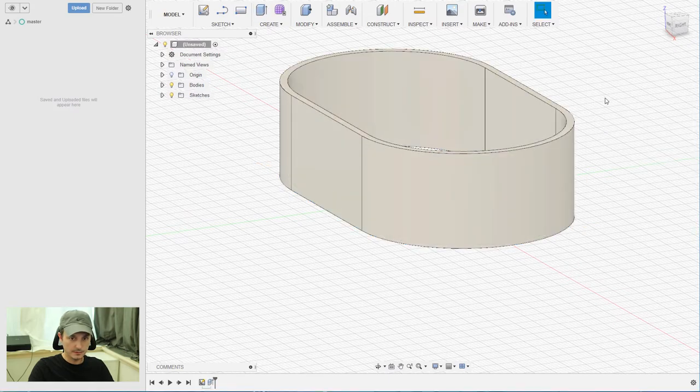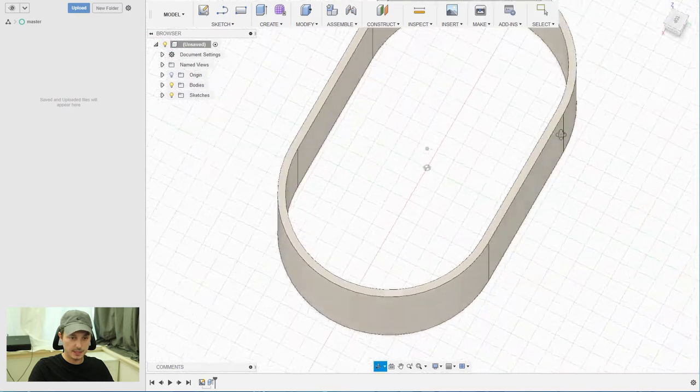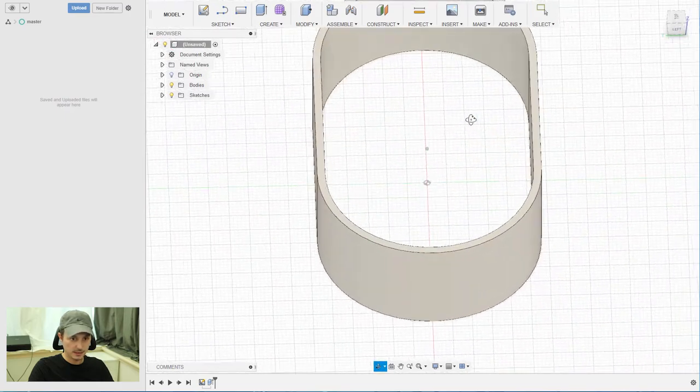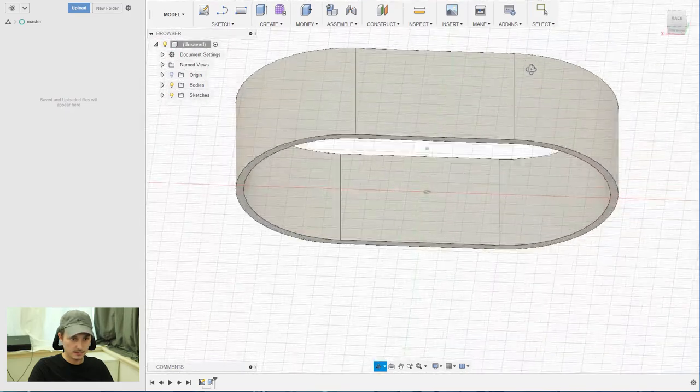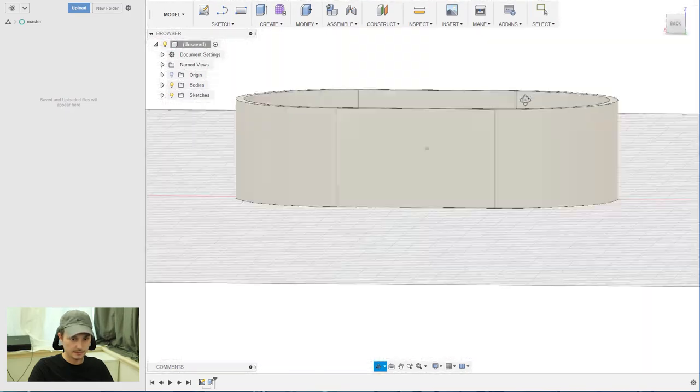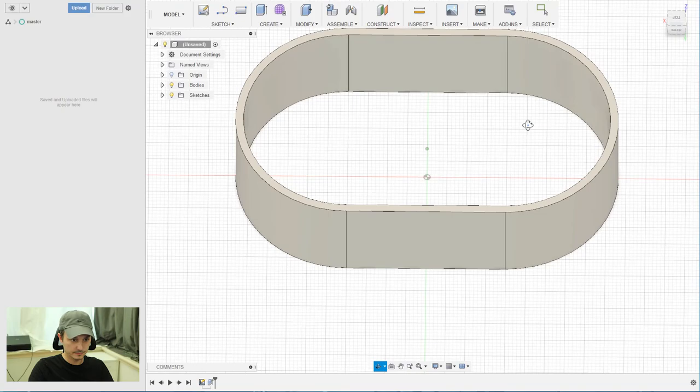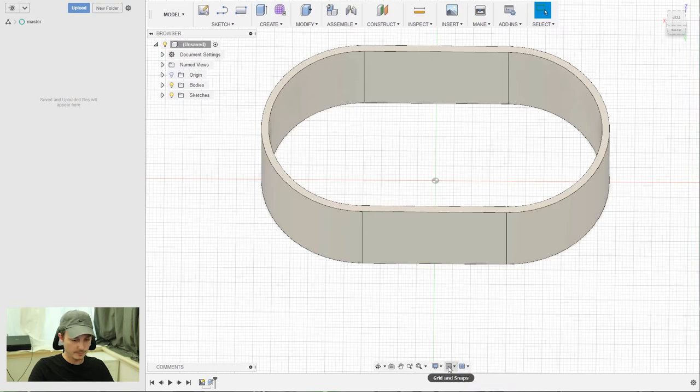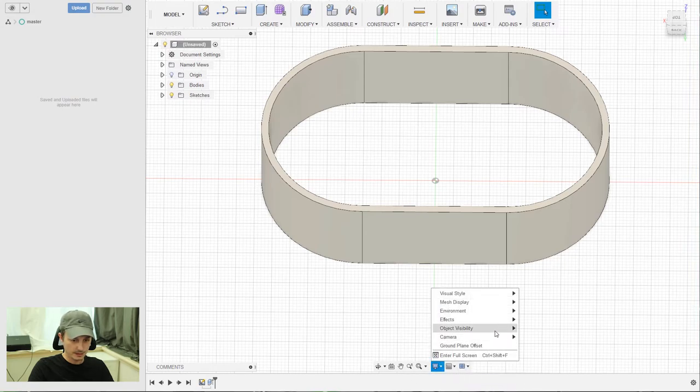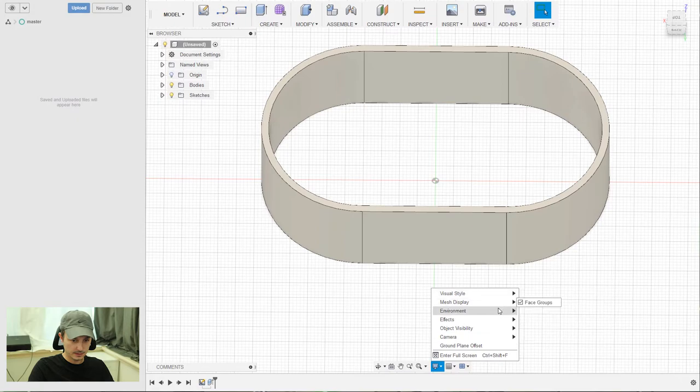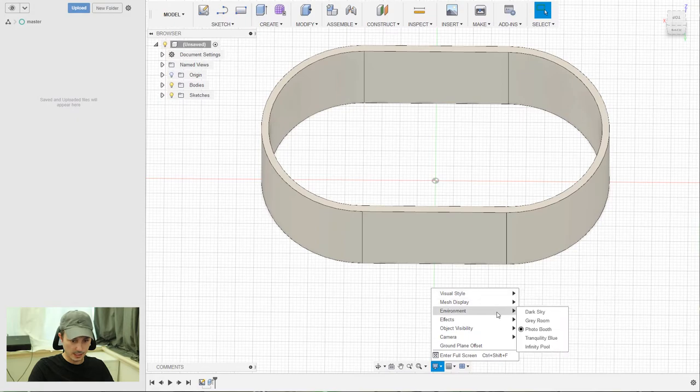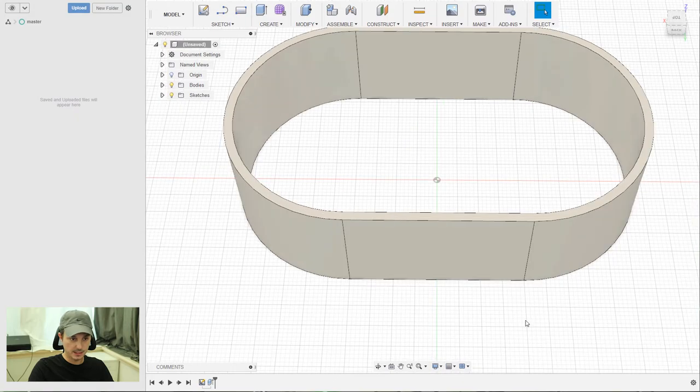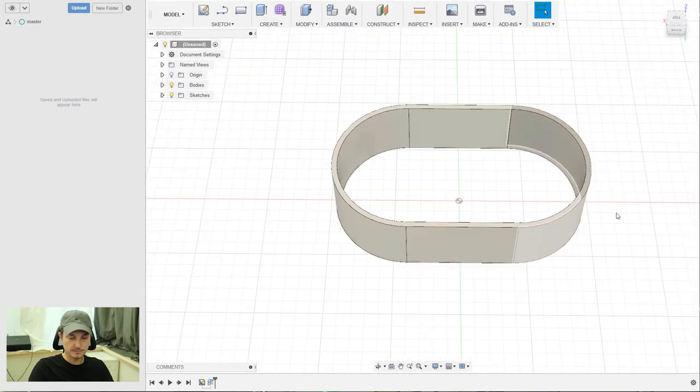So there you have it, that's like our base for the timer. It looks a little bit strange, so I need to change the viewing mode. So now we go to camera perspective, and now it looks better.